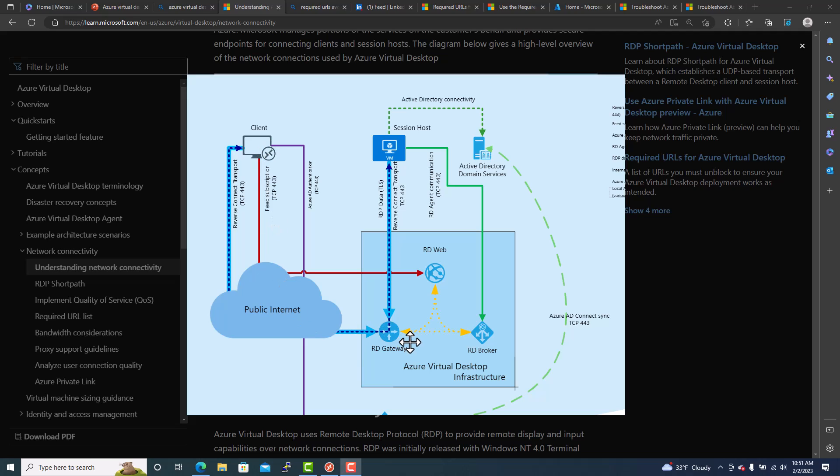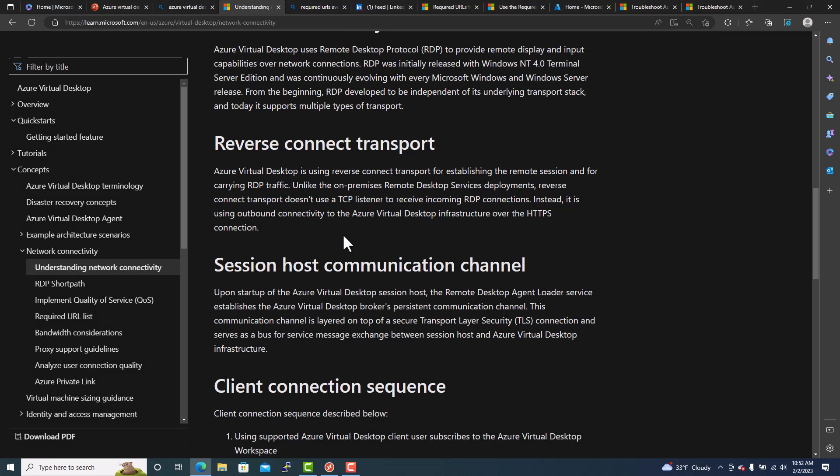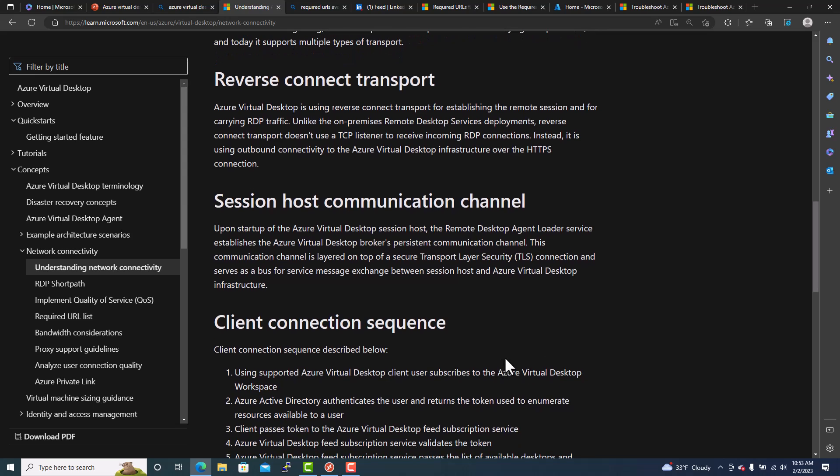This is a very important point. Reverse connect transport. Azure Virtual Desktop is using a secure reverse connect transport for establishing the remote session and for carrying RDP traffic. Unlike the on-premises remote desktop services deployment, reverse connect transport does not use a TCP listener to receive incoming RDP connection. So it will try to connect first to the session host and the reverse traffic comes through. Then only can you see the display and everything, the remote desktop.